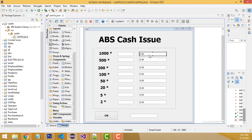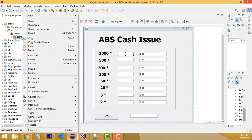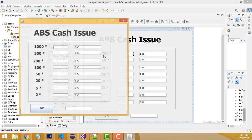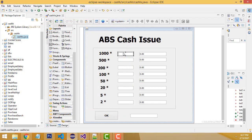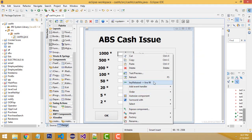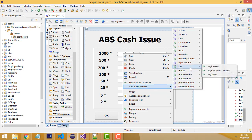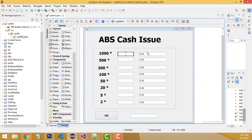When you run the program, if you enter 2 in the thousand field, it automatically calculates 2000. To do this, we right-click the text field to add an event. We select 'Key Released' — not 'Key Pressed' — so it automatically calculates and upgrades the displayed amount as you type.